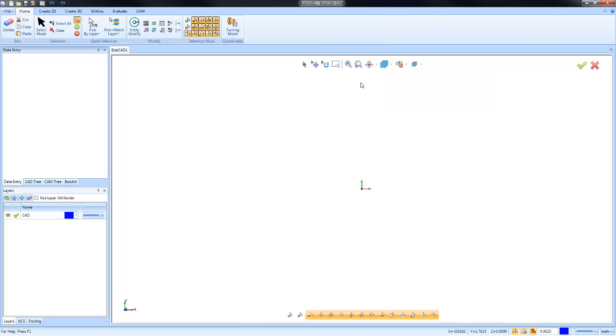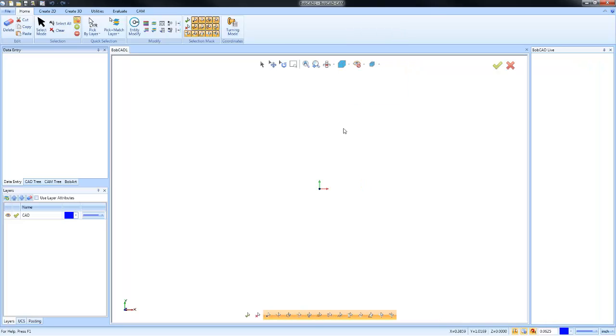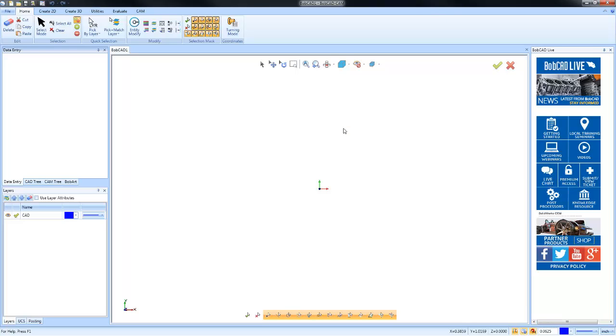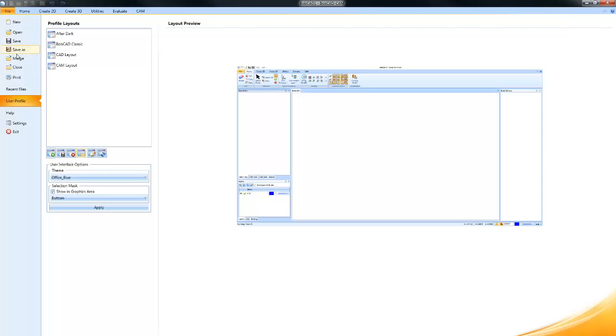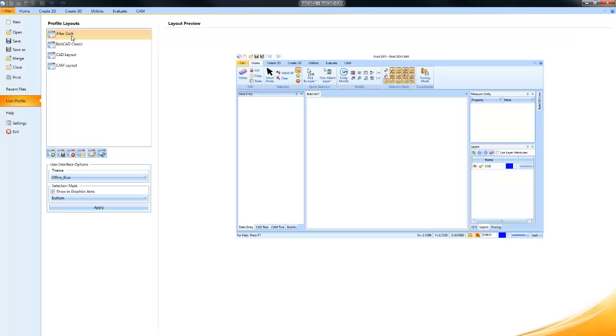You can also customize your interface or change the location of these docking bars and save your own profile layout. Again, to change the layout, you just go to File, User Profile, and then choose the one that makes most sense to you. I personally like the After Dark layout, so again we can select it and choose Load.